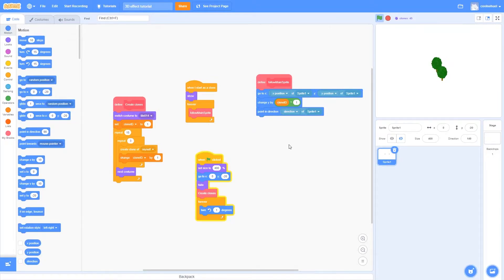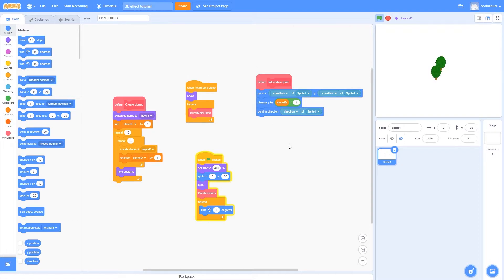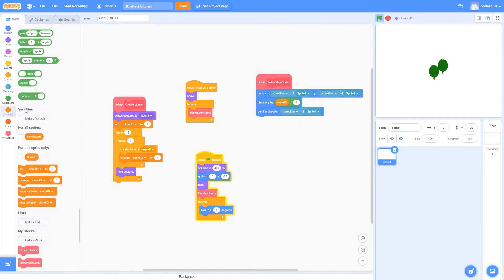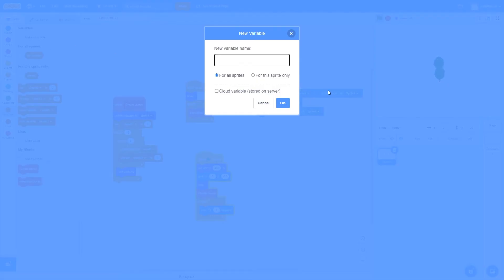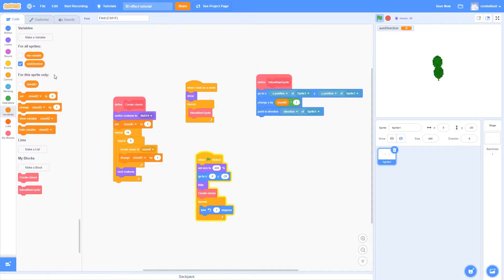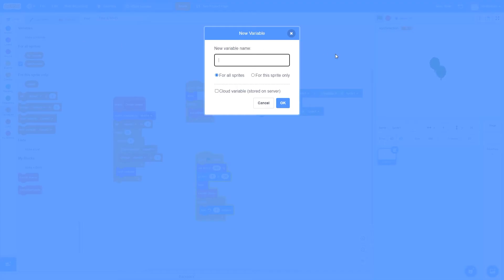Alright so here's where we left off in the last tutorial. The first thing we're going to do is create two new variables to keep track of the sun's direction and the length of the shadows. So we're just going to go over to variables and make two variables. I'm going to call them sun direction, make sure they are for all sprites, and then shadow length.